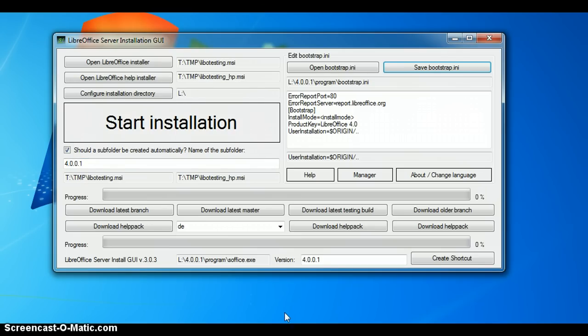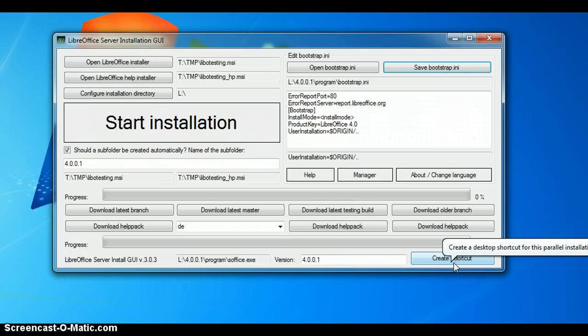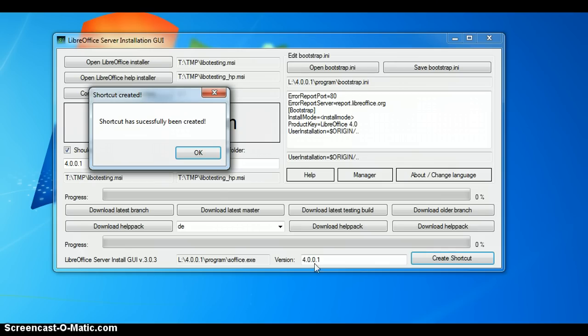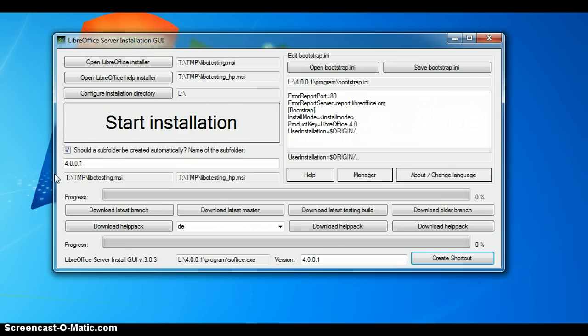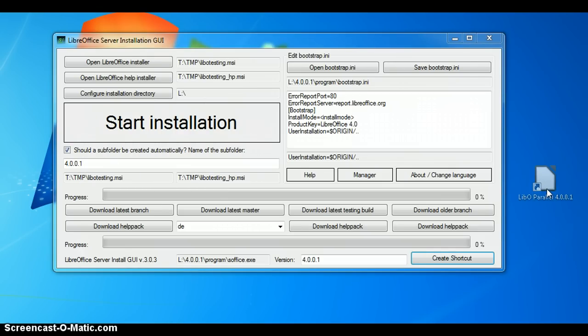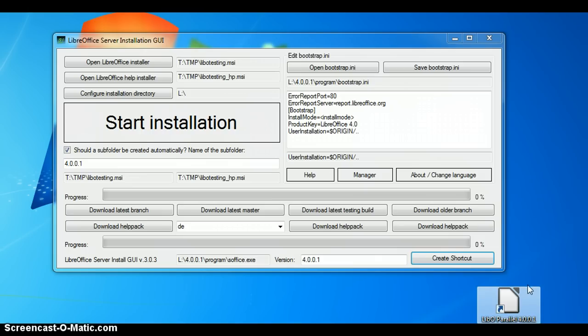Next step is to create, if you want, a shortcut on the desktop. It is quite simple. You just have to click create a shortcut. Drag the shortcut into the visible space of my desktop. It is here.